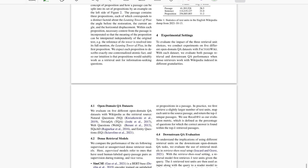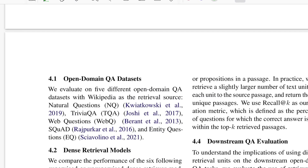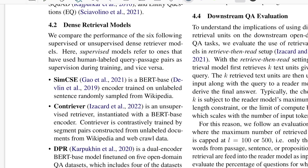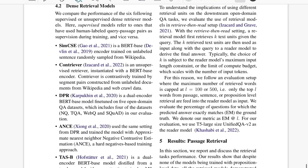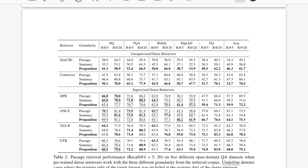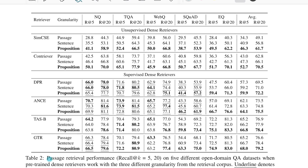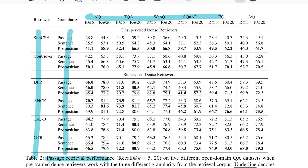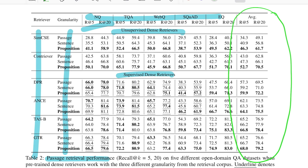They experimented for question answering and retrieval. All the numbers they've put in are across all the retrievers they tried: CMCSE, Contriever, and DPR. Looking at the retrieval performance table, you have all the retrievers, three kinds of granularity, five datasets, and two metrics being tracked. Some retrievers are unsupervised, some are supervised, but consistently if you see the average for both Recall@5 and Recall@20, proposition is surpassing both passage and sentence as the retrieval unit.